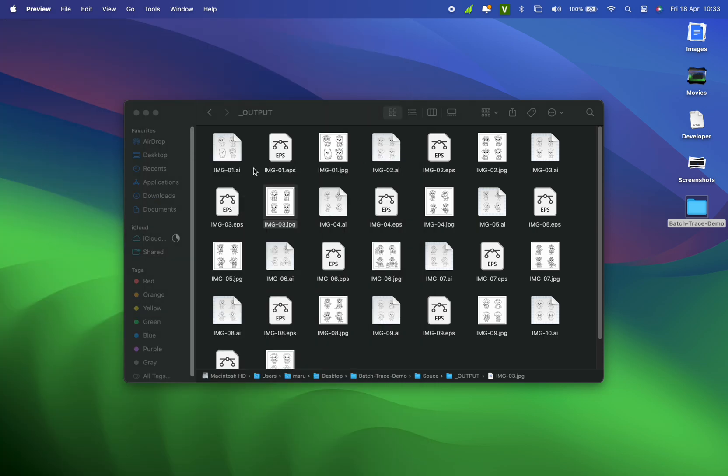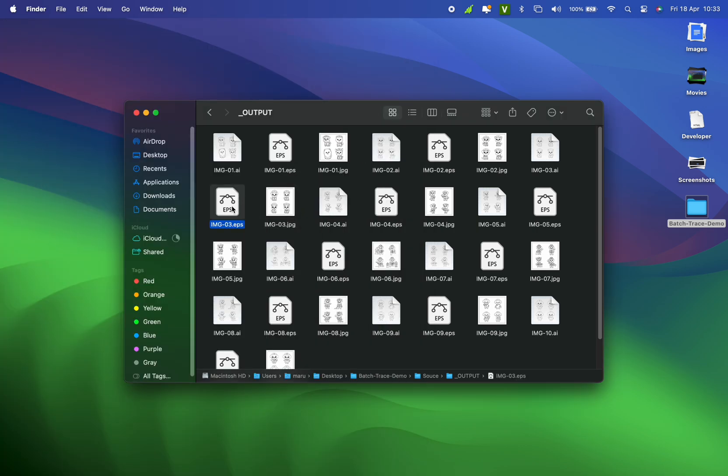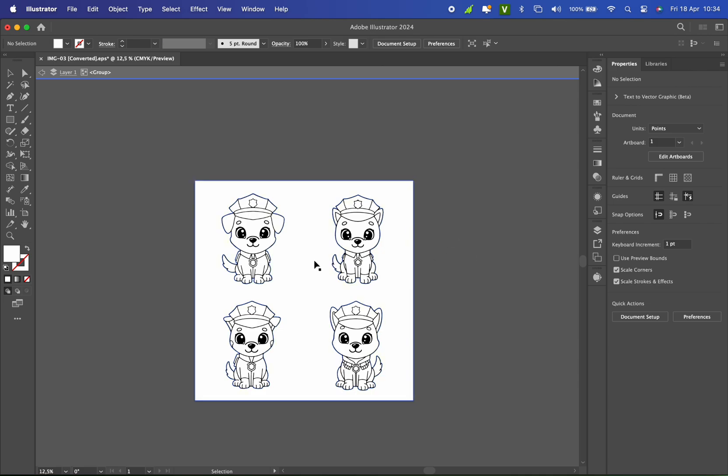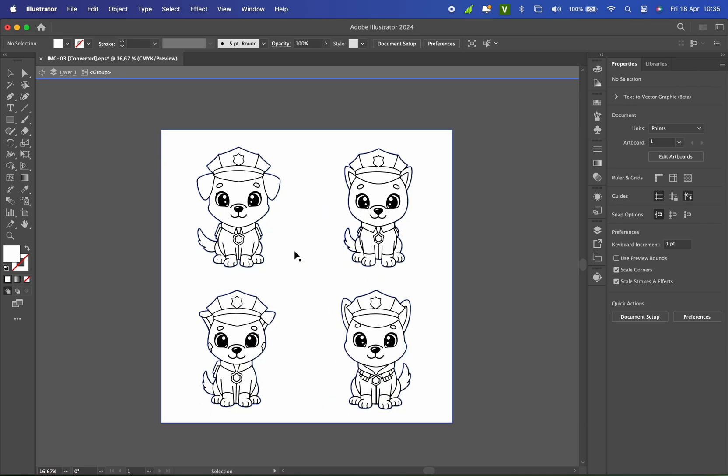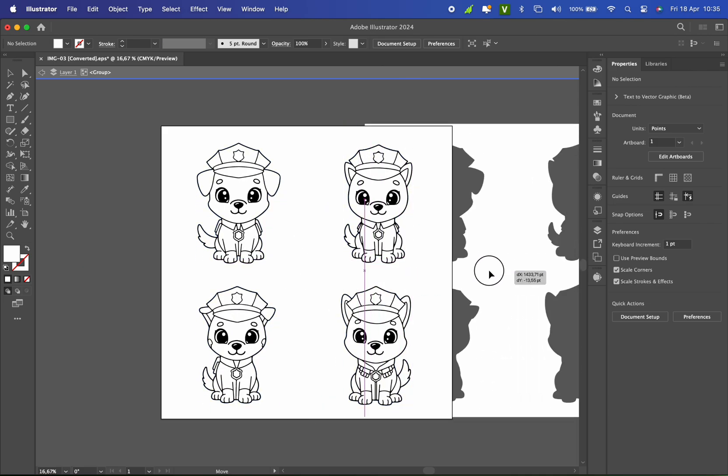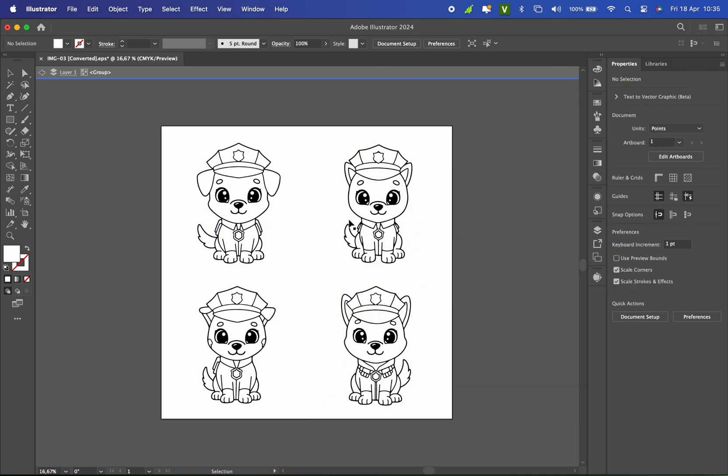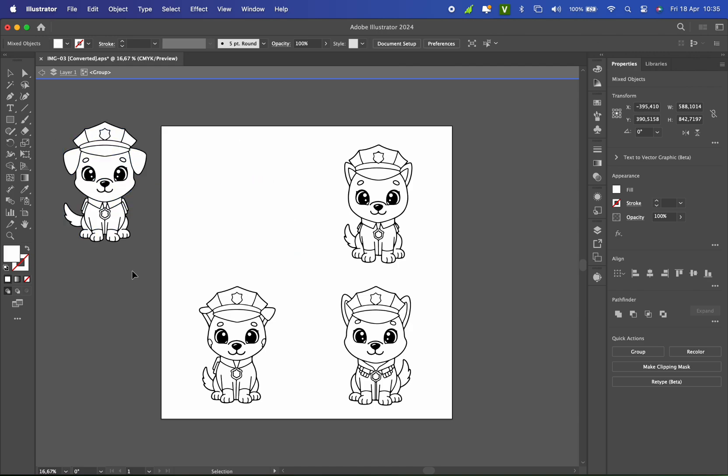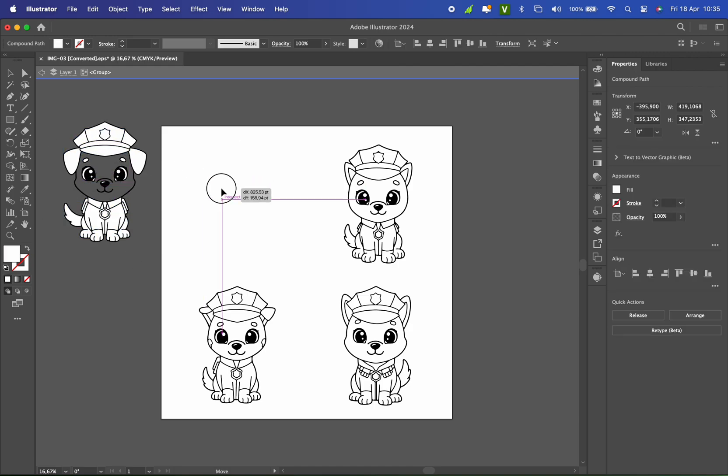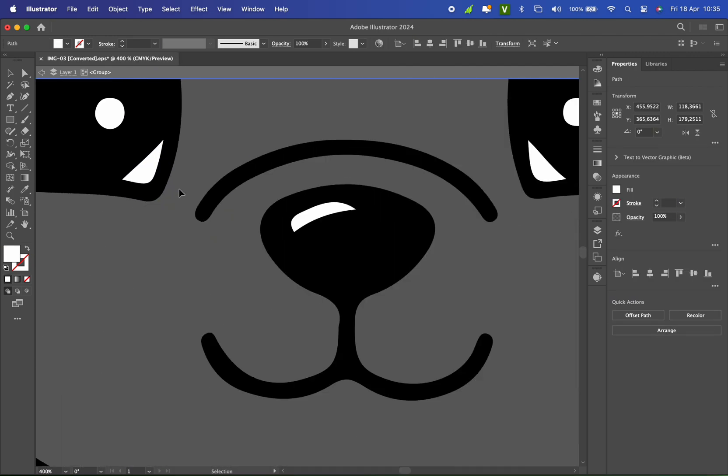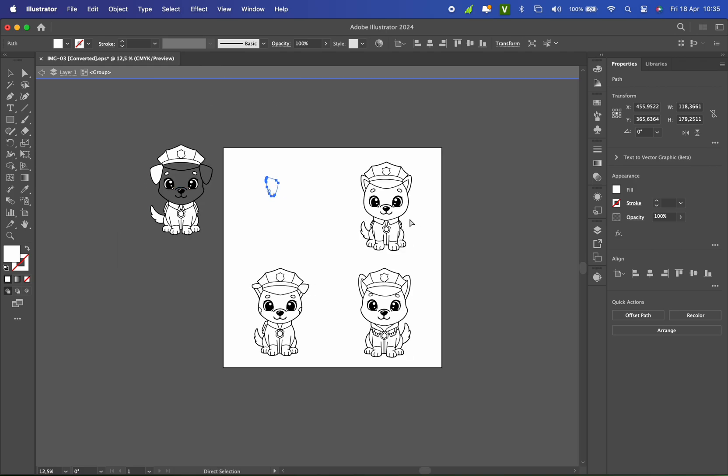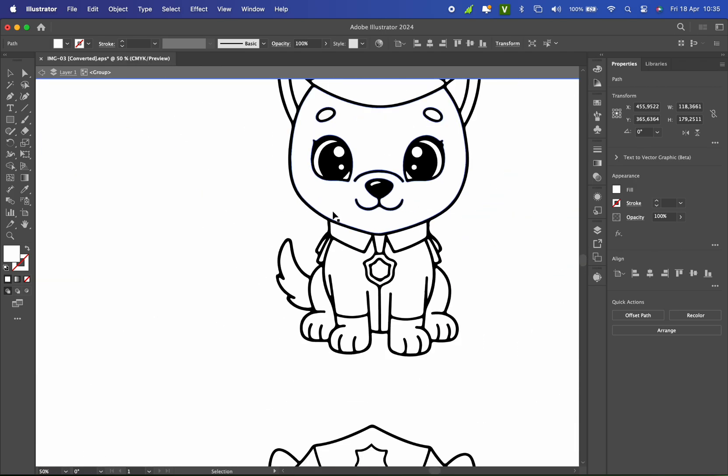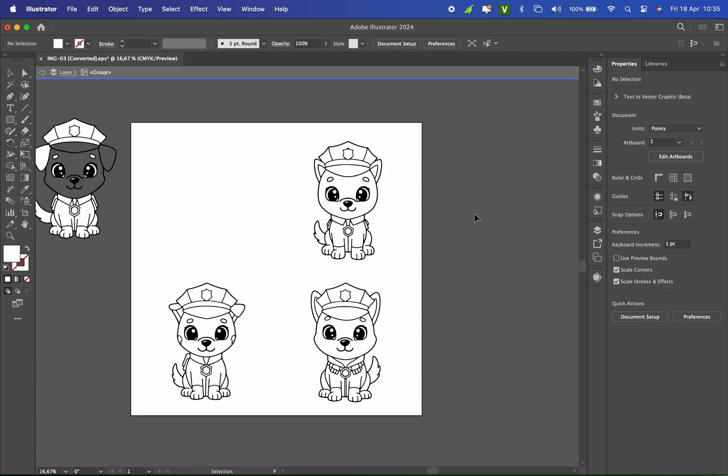Next, I'll open the EPS file in Adobe Illustrator to confirm it's fully vectorized. Oh! Nice! The background separated! Let's take a look. Perfect! Everything's converted to vectors and I can separate each part. All good! Everything's working perfectly.